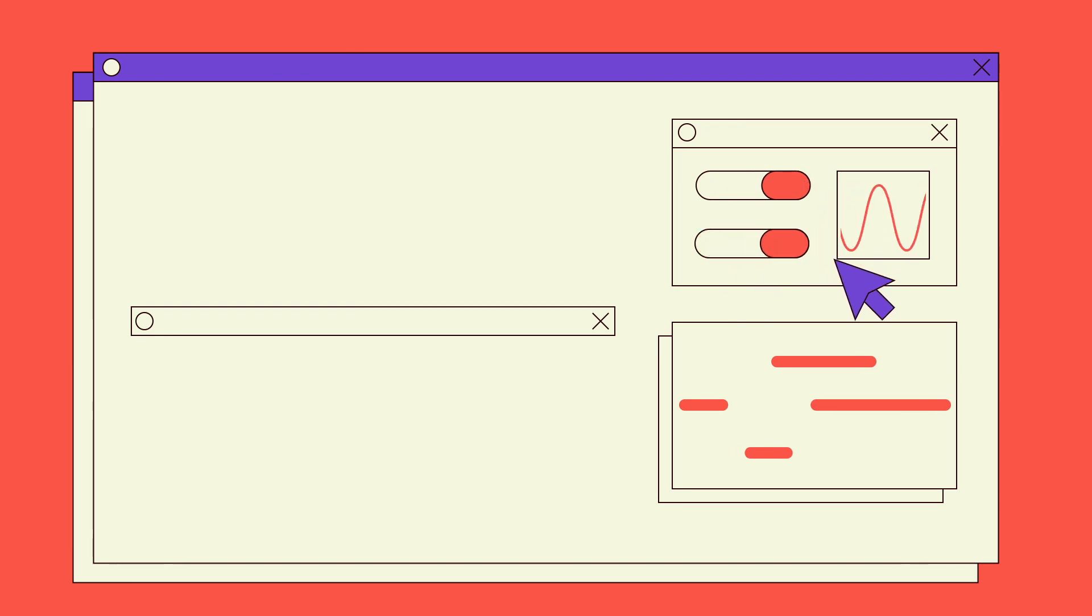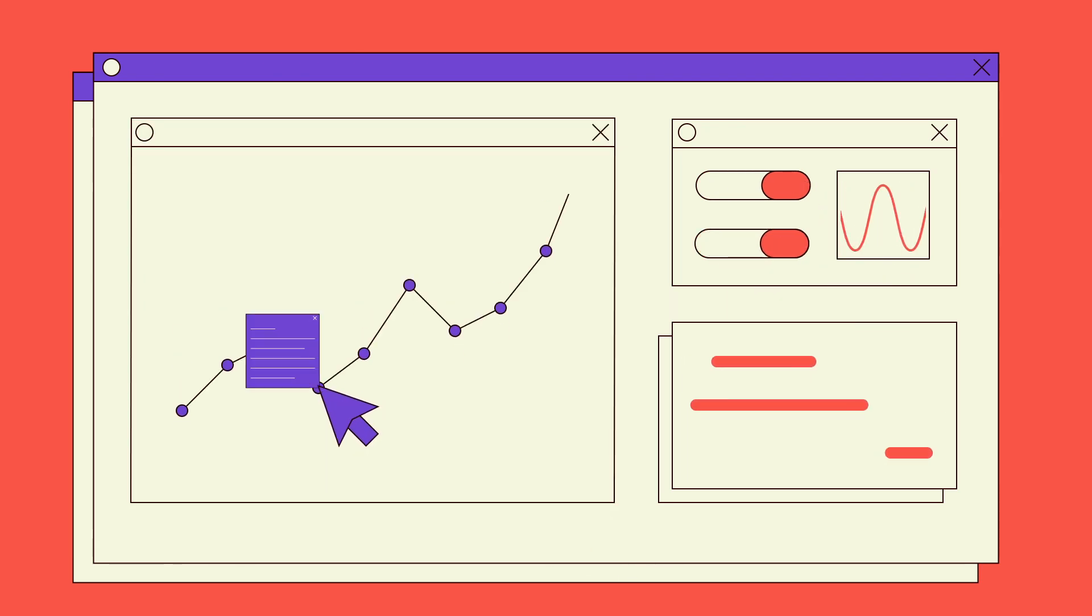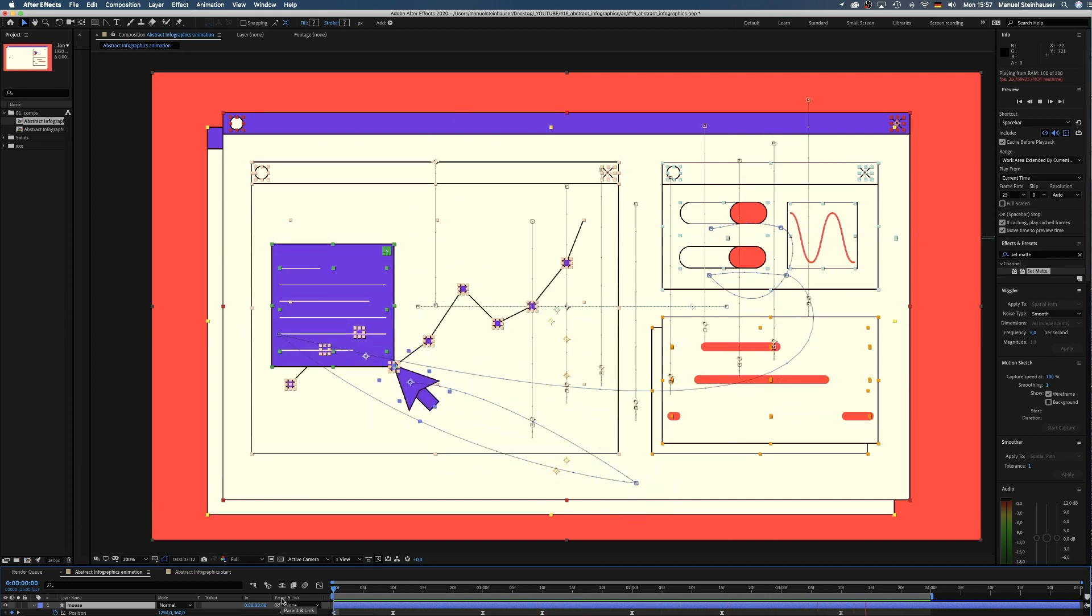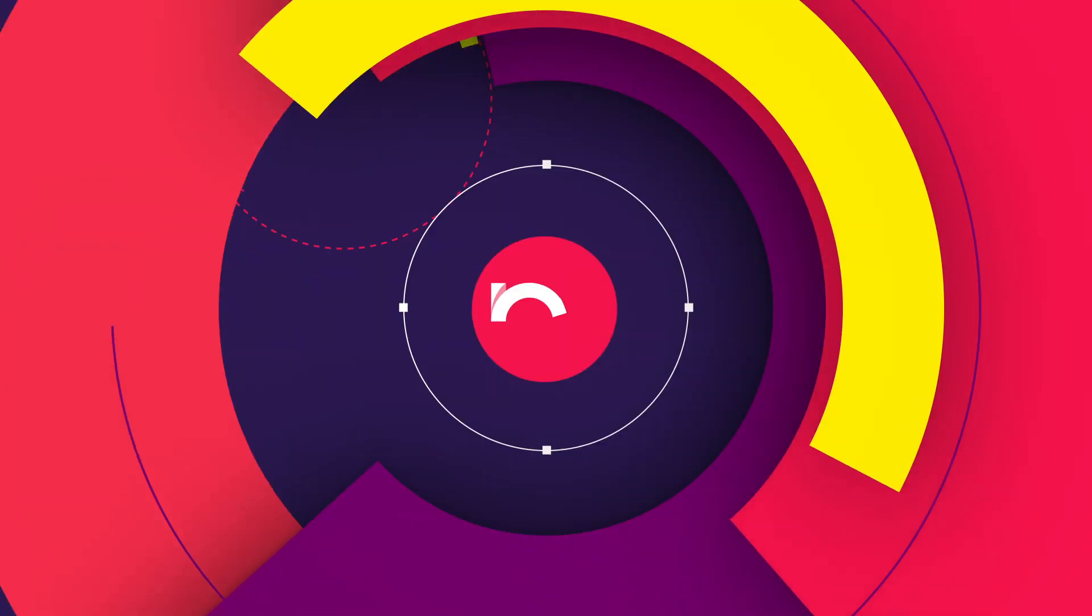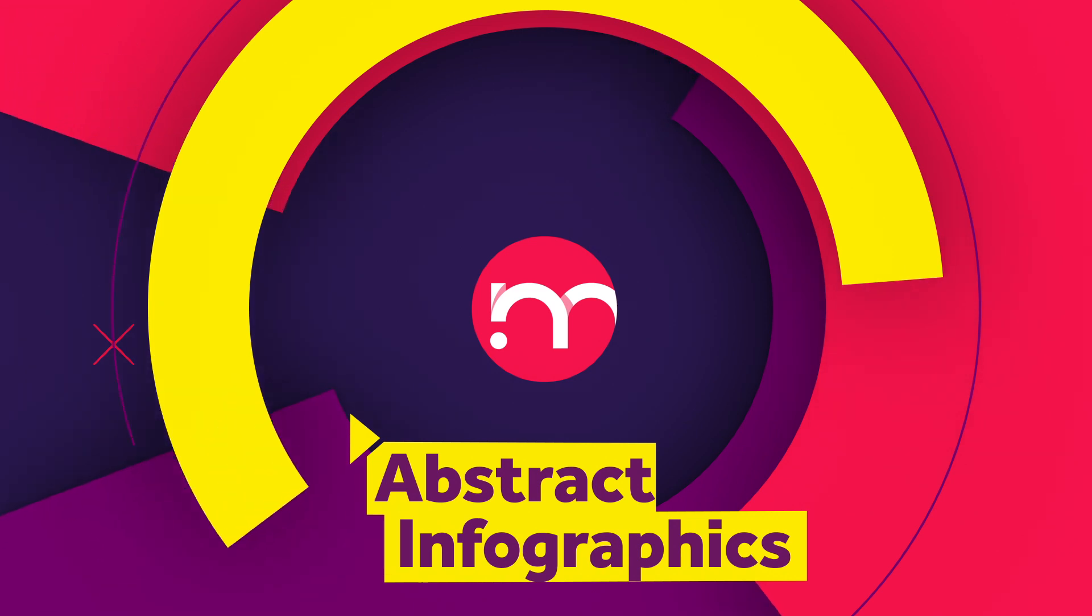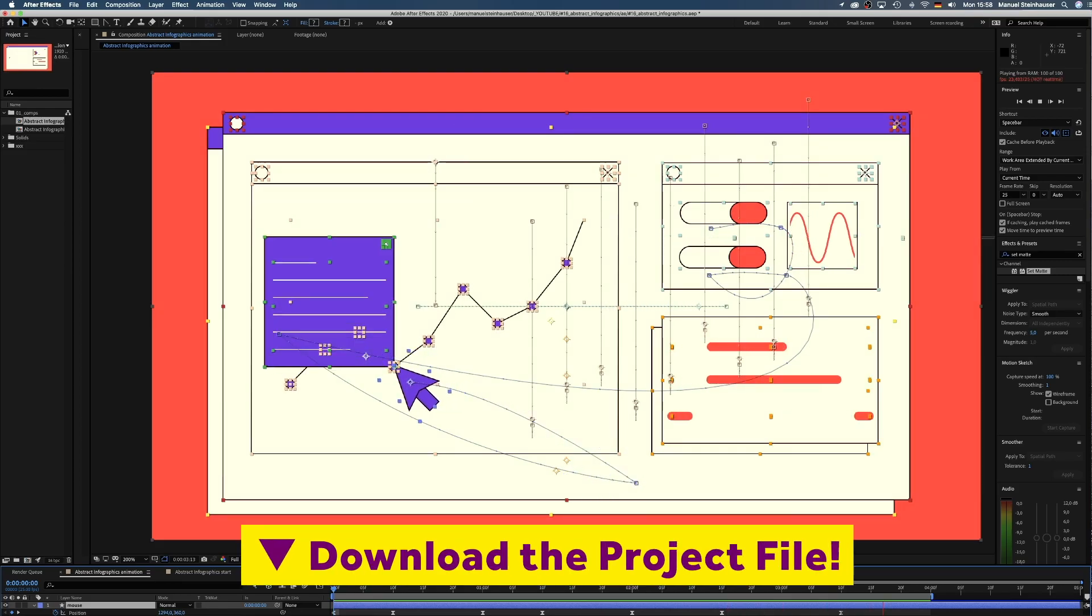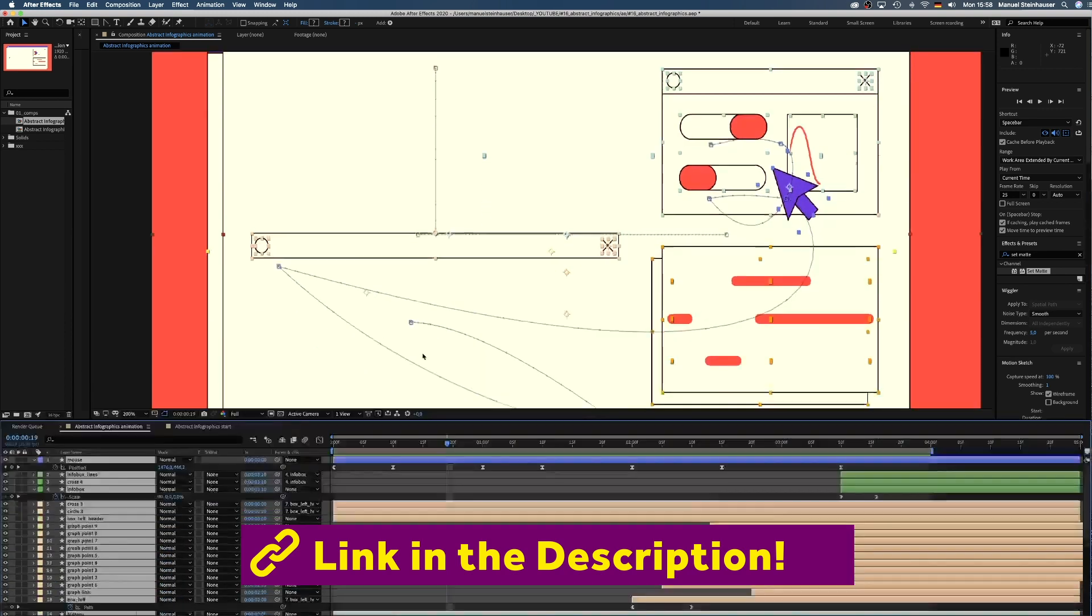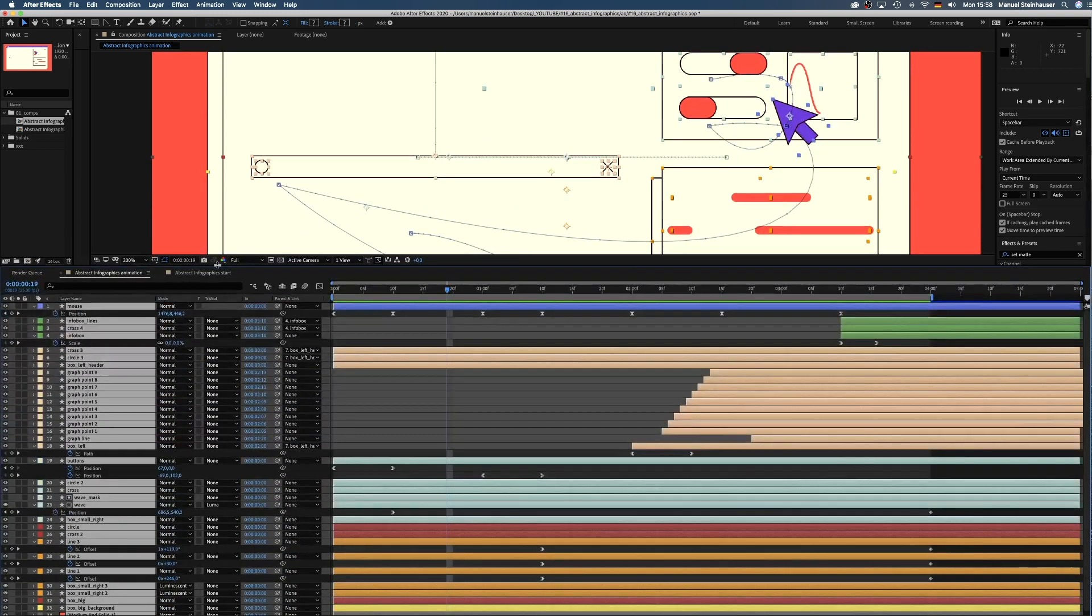In this After Effects tutorial I'll show you different techniques on how to animate abstract infographics. You'll see my workflow and we're using mainly shape layers for that. Hi guys, my name is Manuel, I'm a freelance motion designer. To follow along, download the project files for free. The link is in the description below. Let's get started.